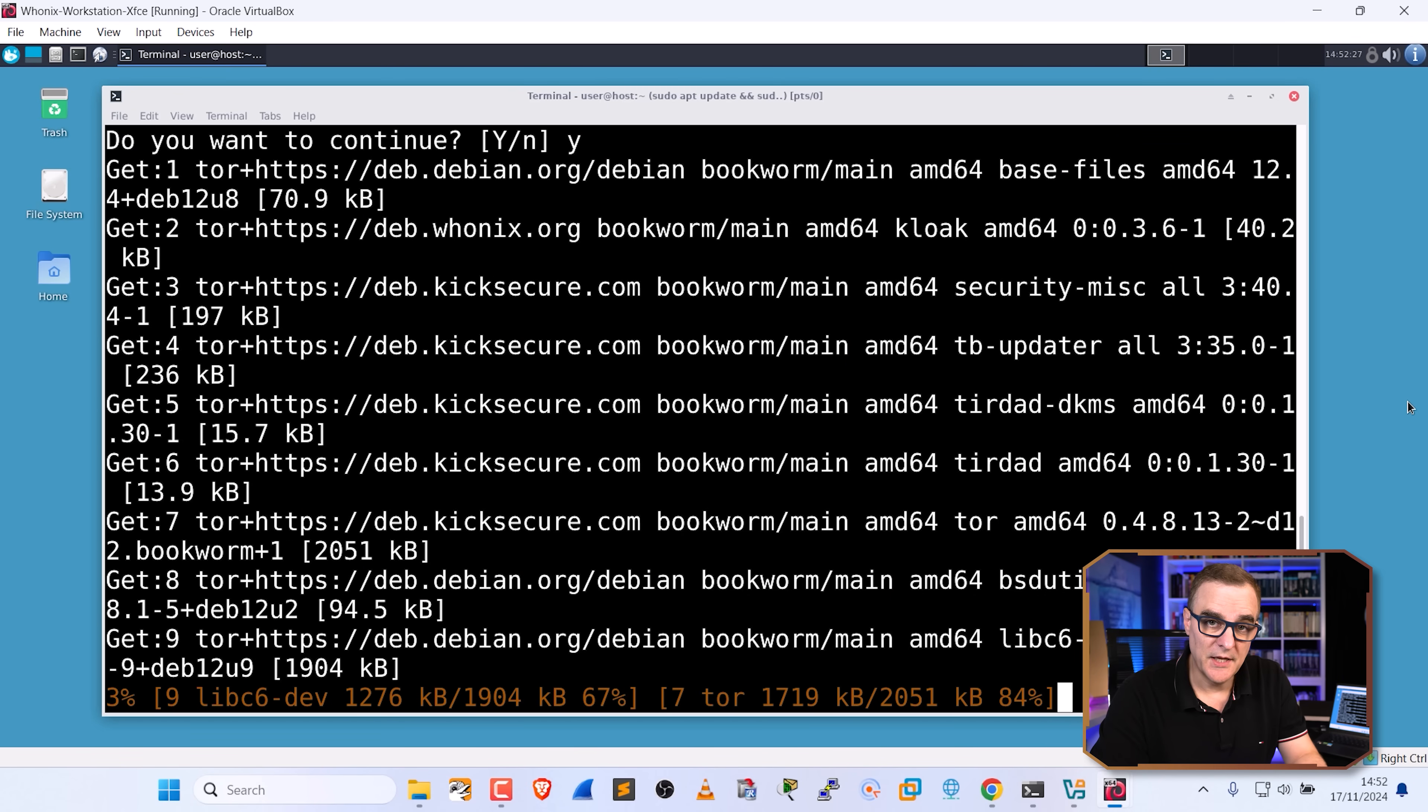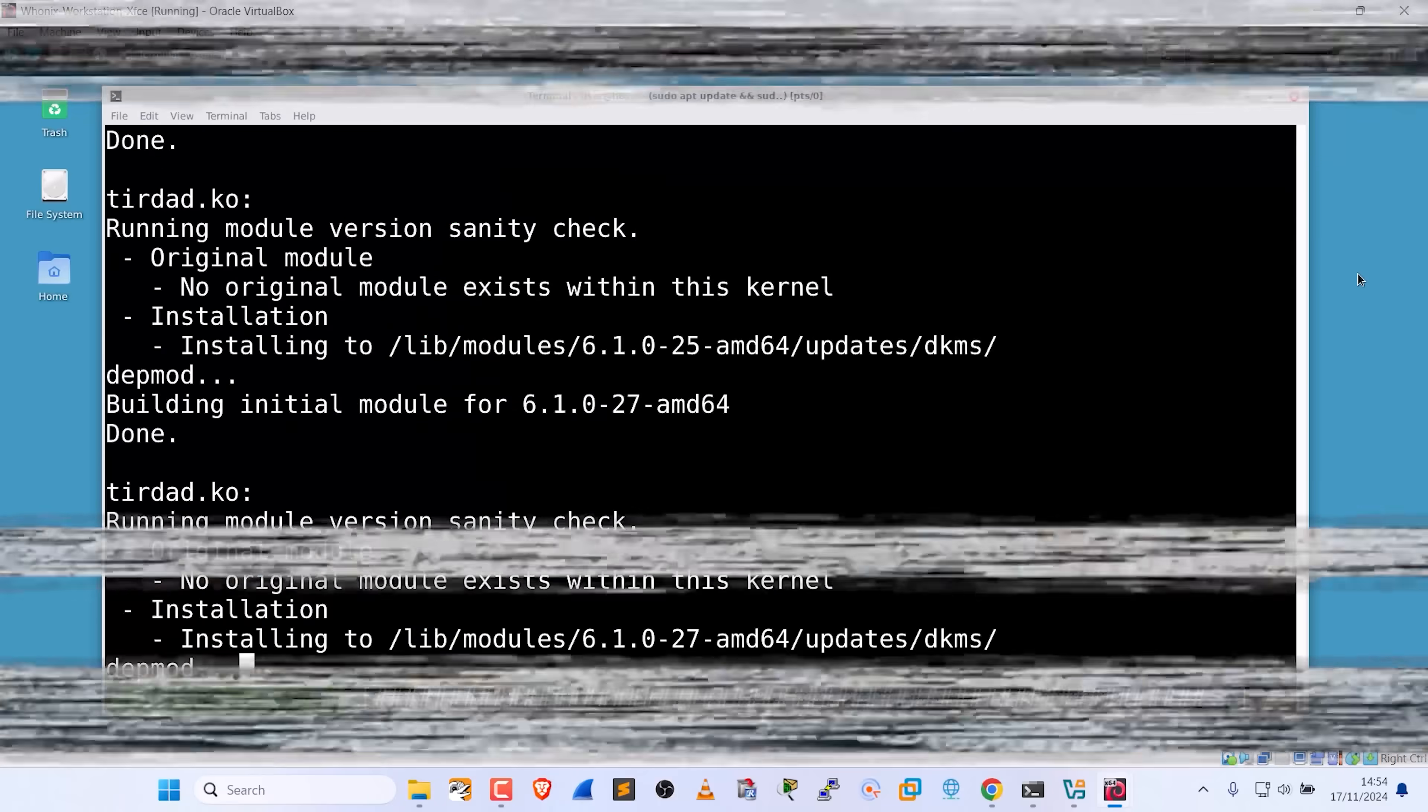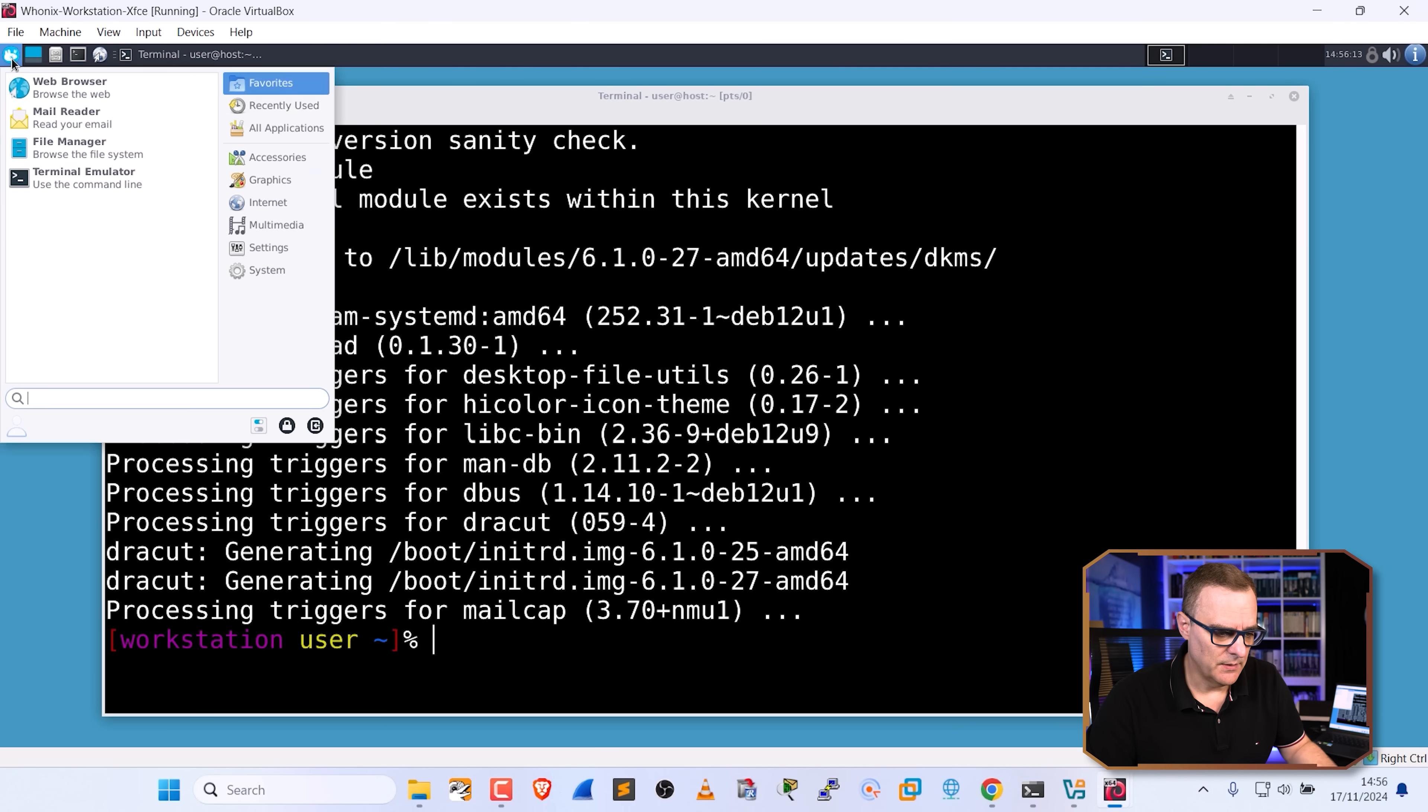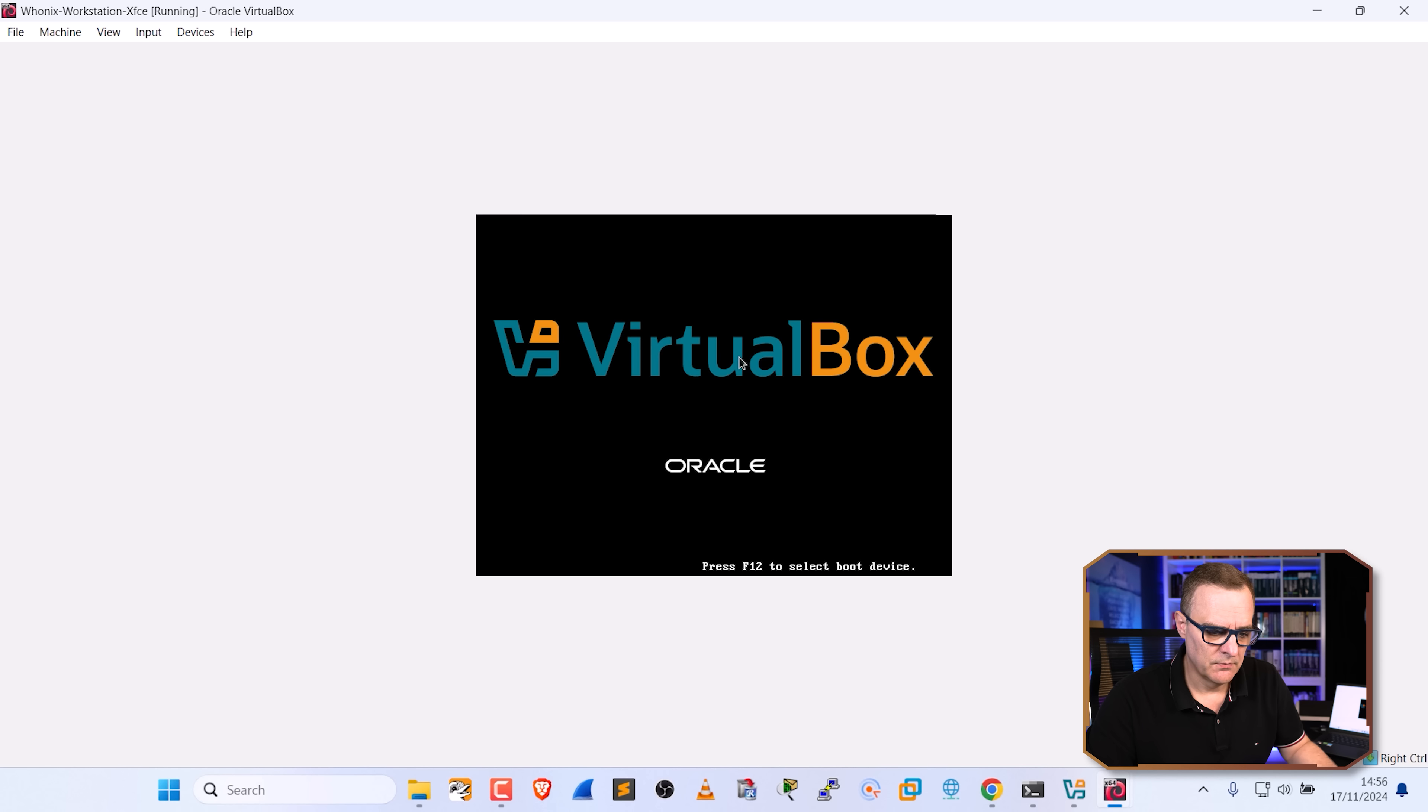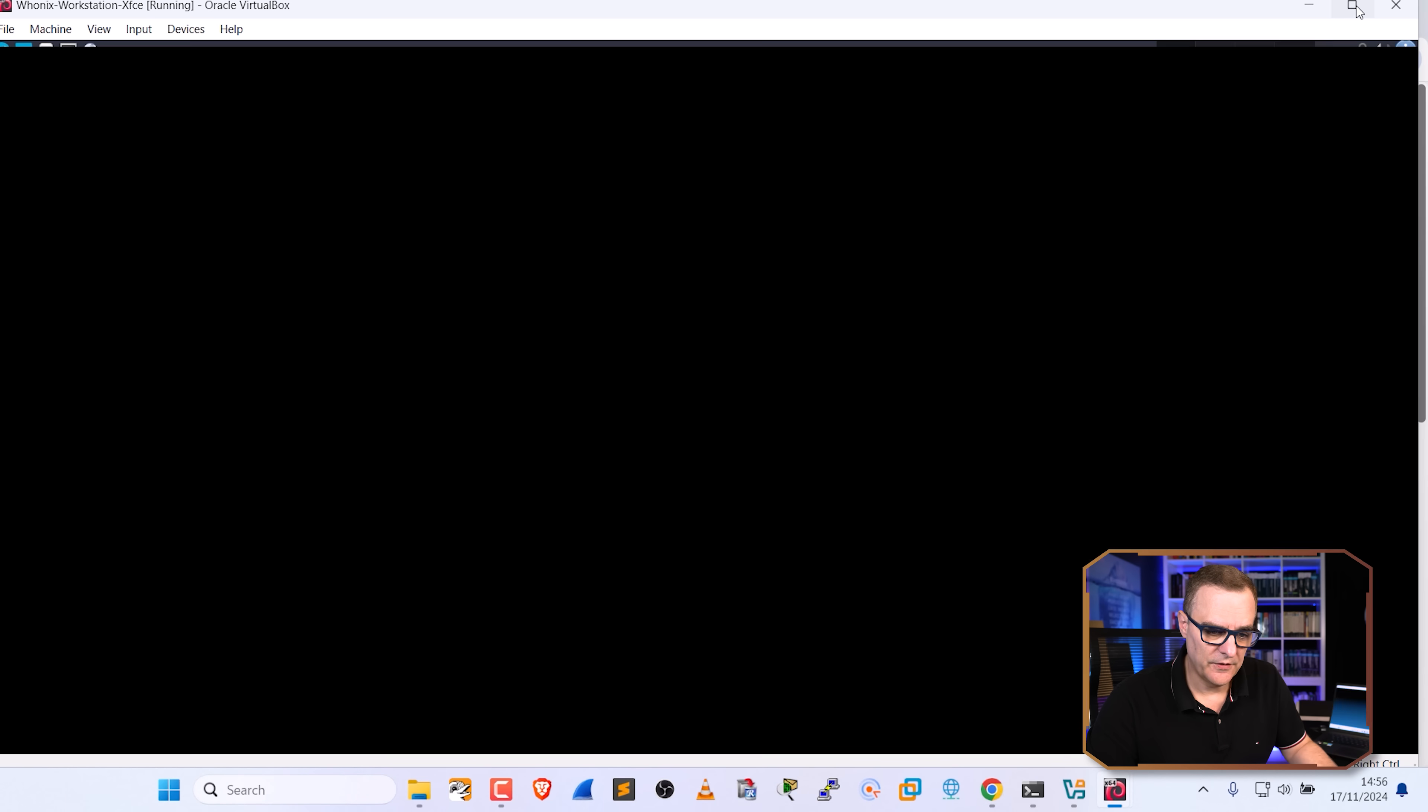Software is now being updated. Okay, so the software has been updated. I'm going to reboot the virtual machine or restart it. Virtual machine is rebooting. And there you go. We have Whonix installed and updated.